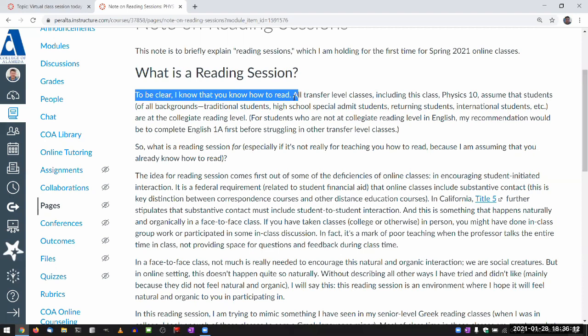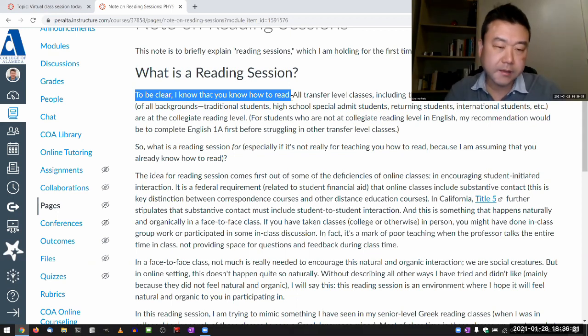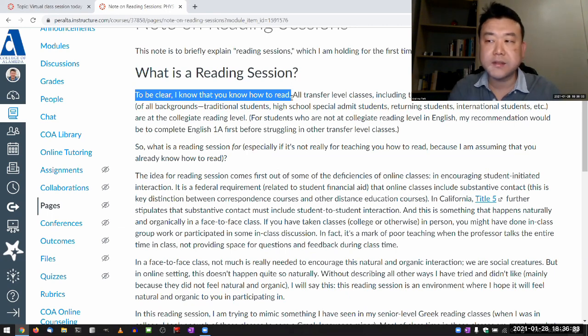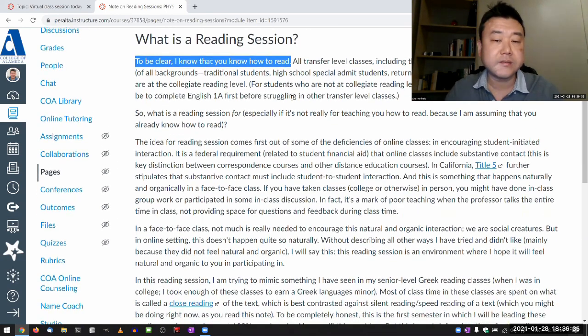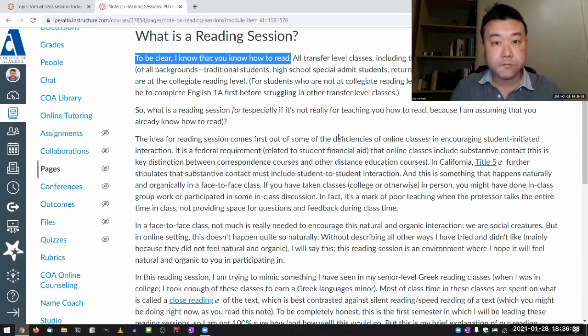I know that you know how to read. I'm not teaching you how to read in this reading session. The assumption for these transfer level classes is that you know how to read. So what is it for? It's the biggest thing that online classes are not really good at.